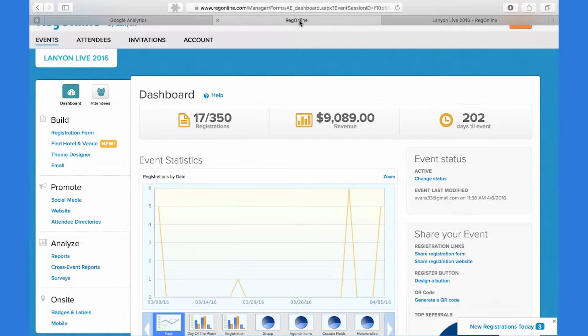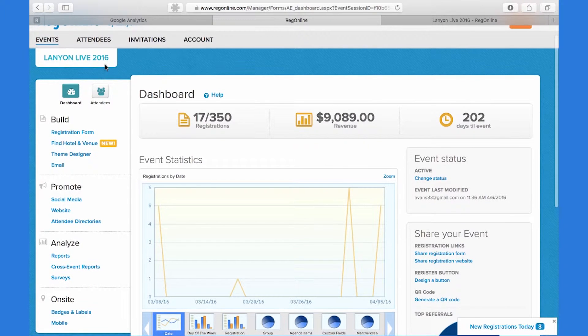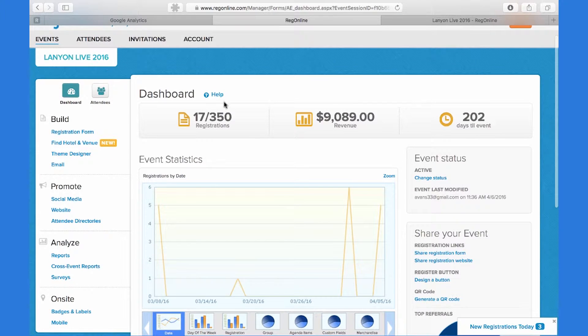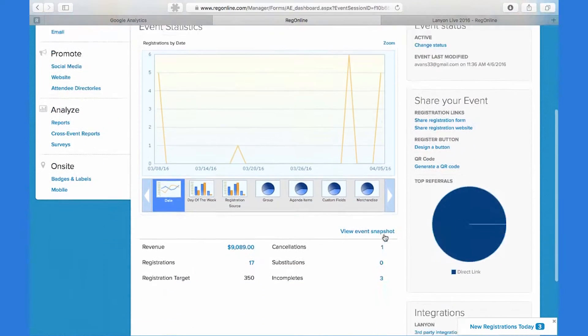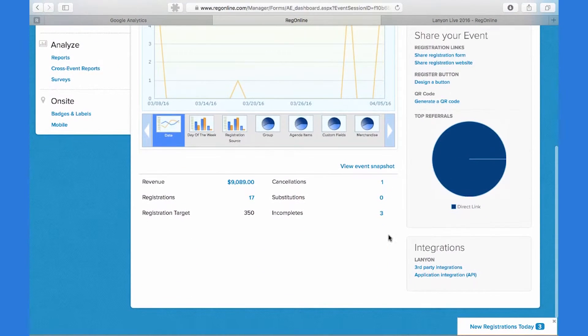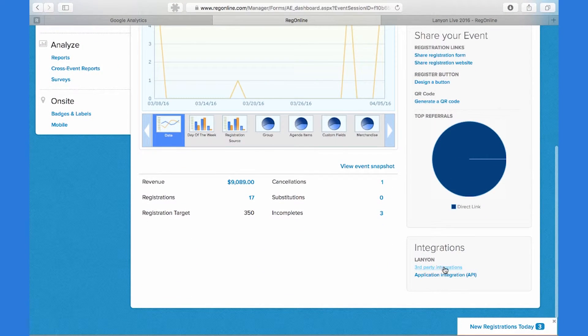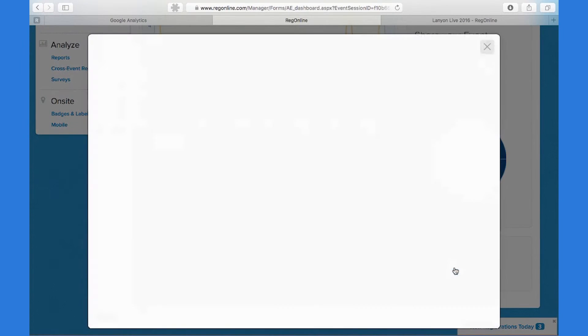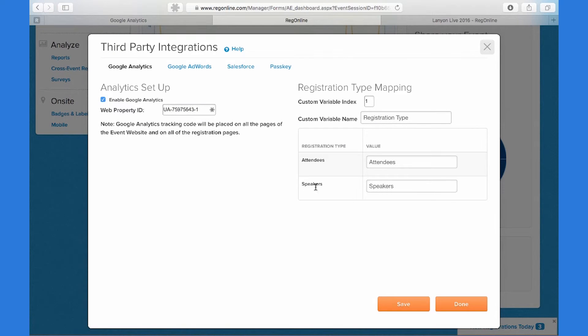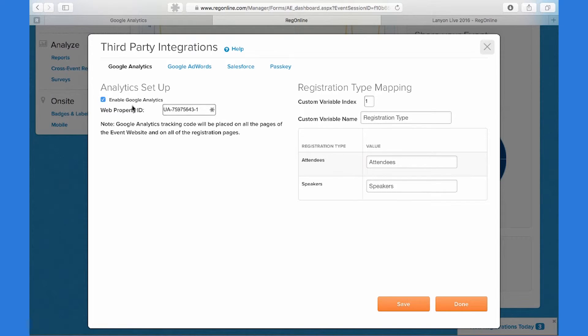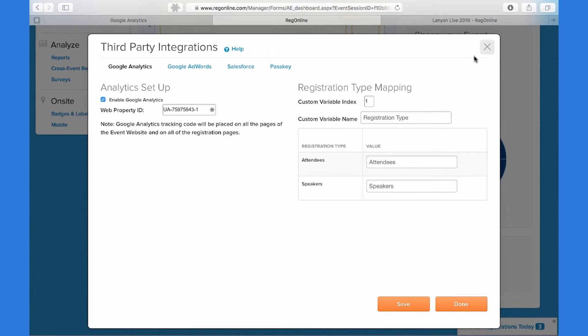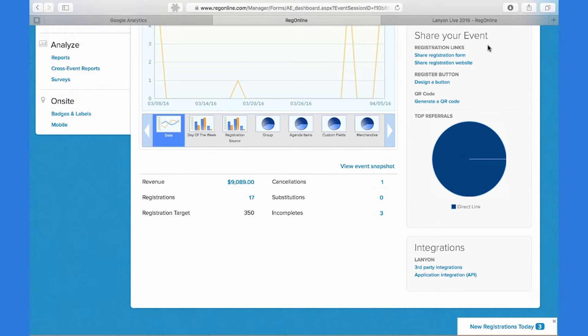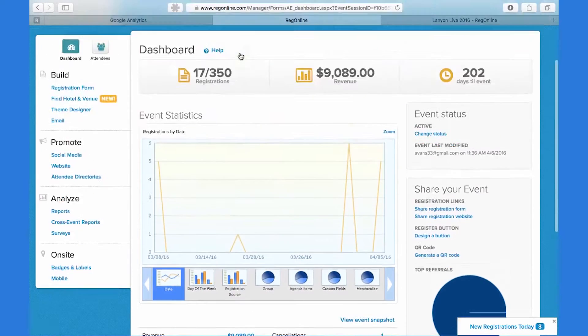And then over in RegOnline, under the event that you're wanting to track, down in the bottom right-hand corner of the dashboard, there's a third-party integrations link. Paste your tracking ID into this web property ID field and check this box to enable Google Analytics. That's all that's needed to set up that integration.